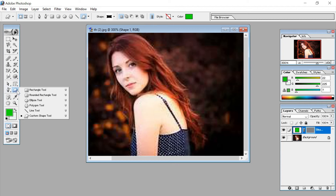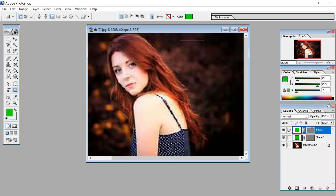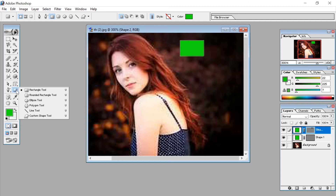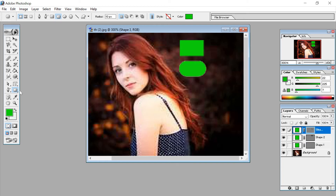Next is the rectangular tool. Click on the rectangular tool and you can see a rectangle on the screen. Second is the rounded rectangle tool — it is the same as a rectangle but with rounded corners.